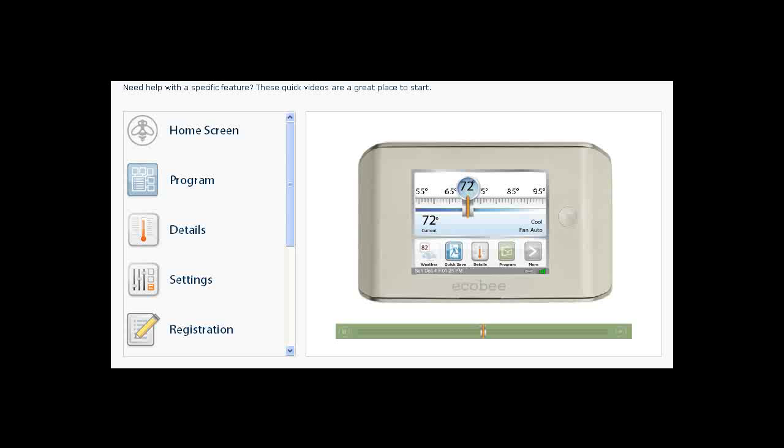The title bar at the bottom of the home screen shows you the current date and time as well as your Wi-Fi signal strength. The current room temperature is shown below the slider along with your system setting, either heat, cool or off, and your fan setting.